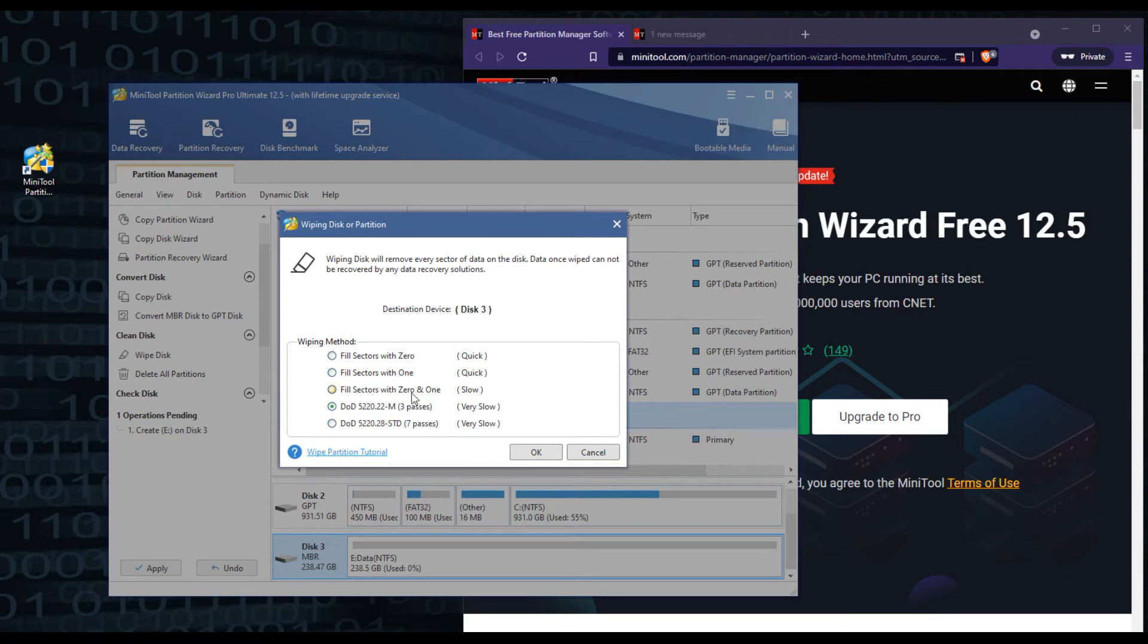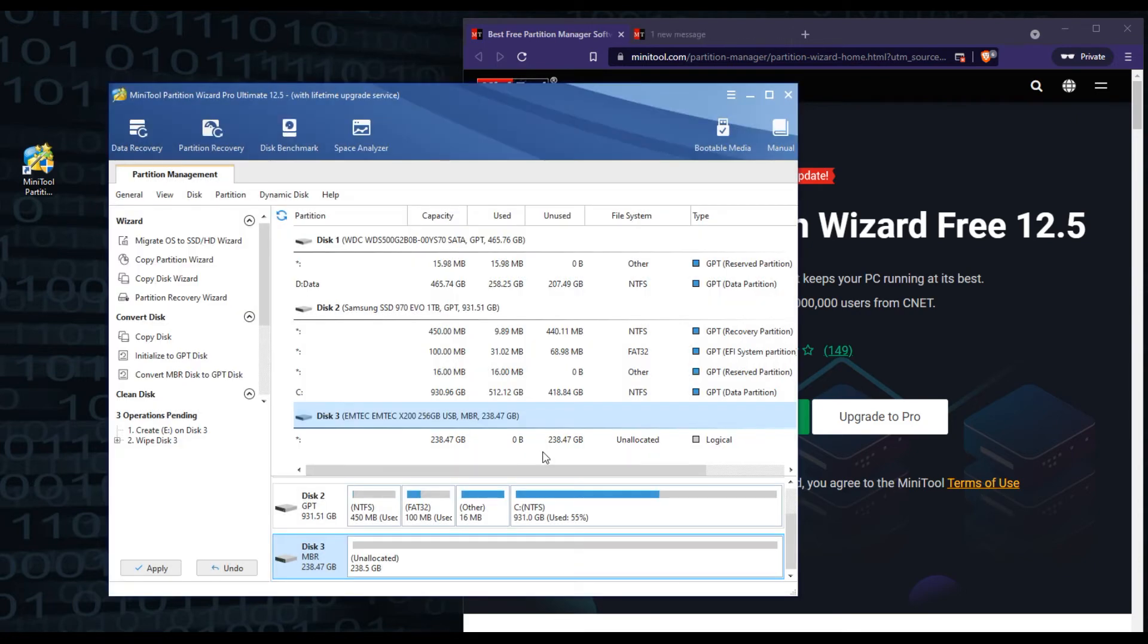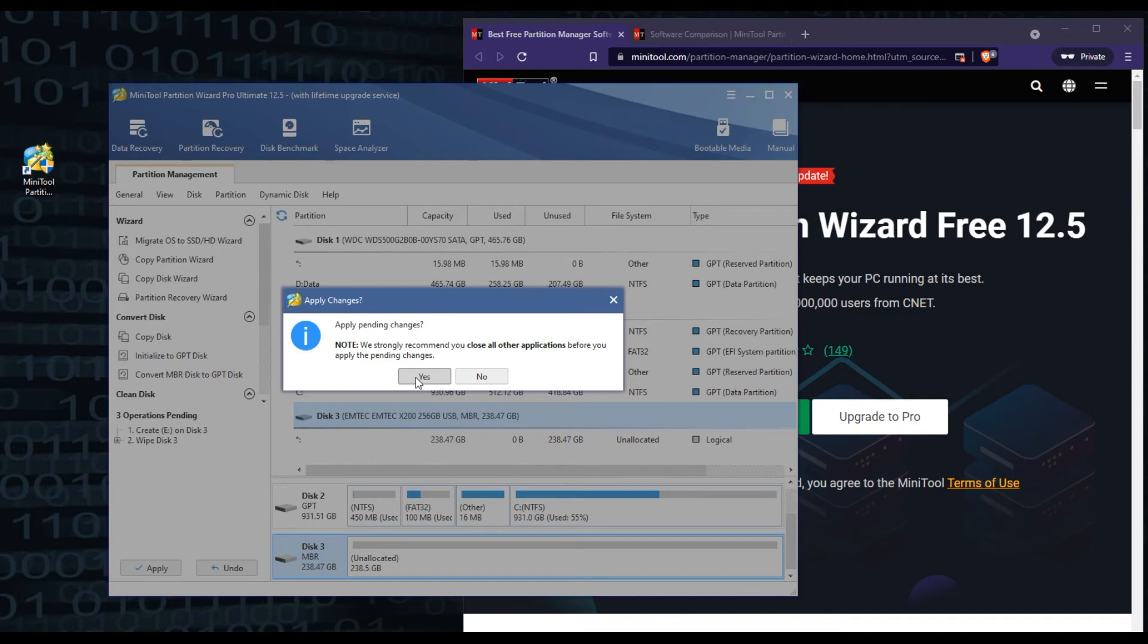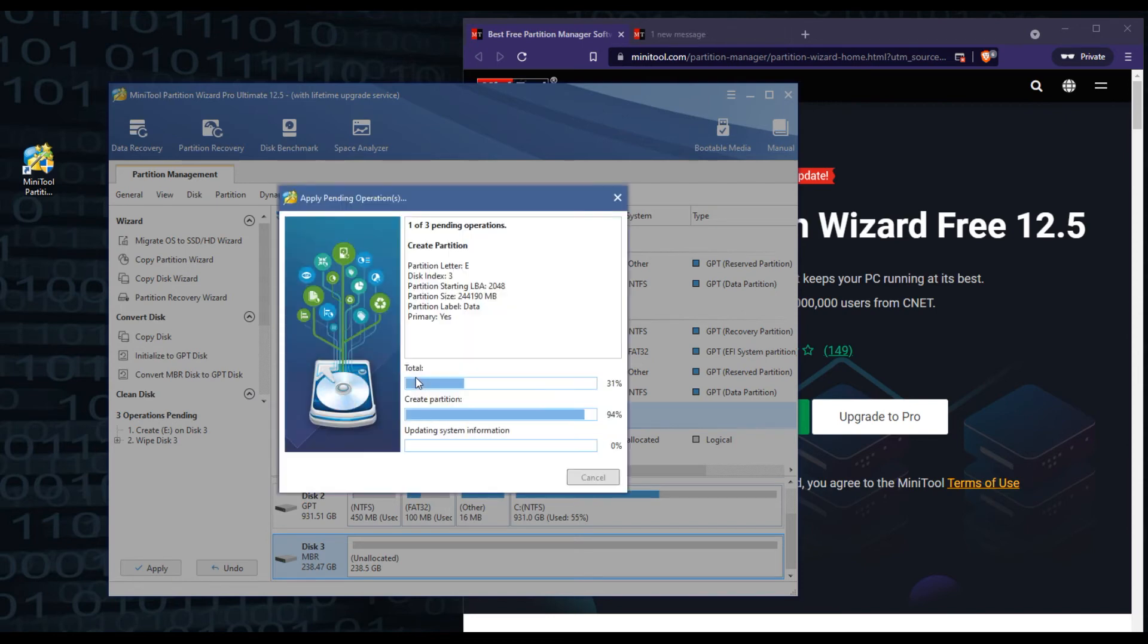So we're going to go ahead and select that option. We're going to hit okay, and you can see, alright, you think you're good, right? No, you need to make sure you go down here to where it says apply. Once you hit apply, that's when it's going to start the process. And you need to do this for anything you do in the software. So if you create a partition, if you wipe a disk, whatever, you want to make sure you do this apply and hit yes.